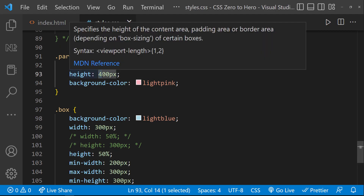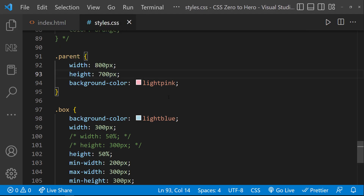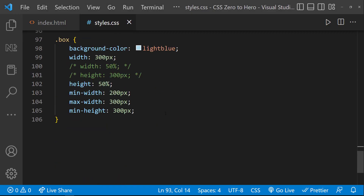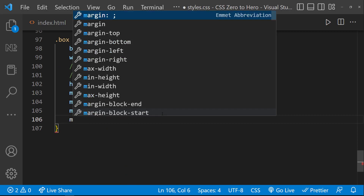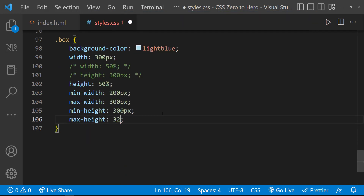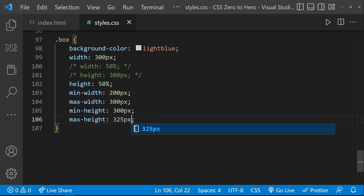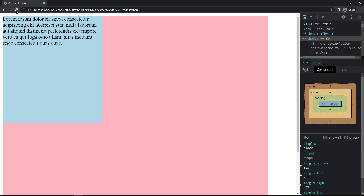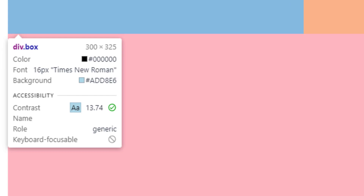If the parent height is going to be more than 600 pixels, we can see it is now taking the relative height. Similarly, I can use max-height to restrict the height of the element. Let me give max-height as 325 pixels. Now if we refresh and inspect, we can see that regardless of the relative height of 350 pixels, it is taking the max-height which is 325 pixels. Hope you understood about width and height properties.